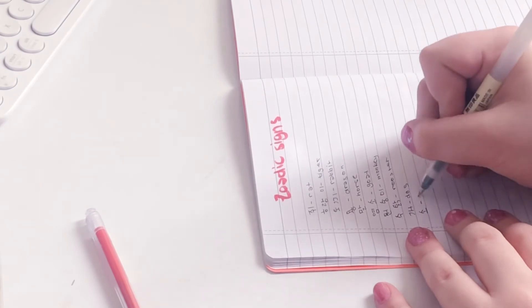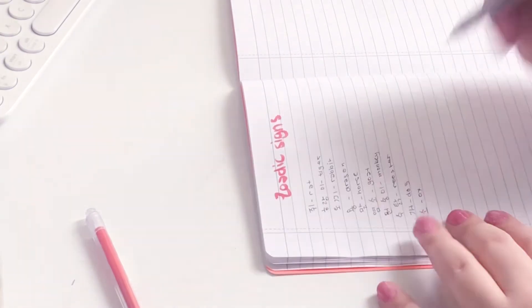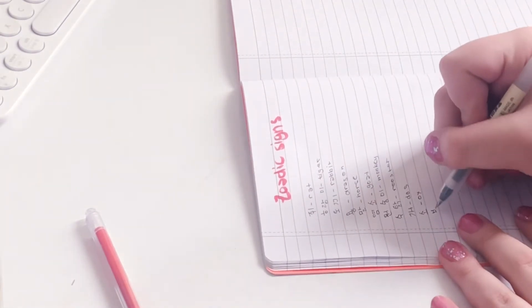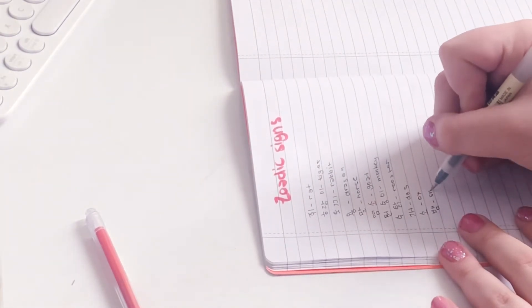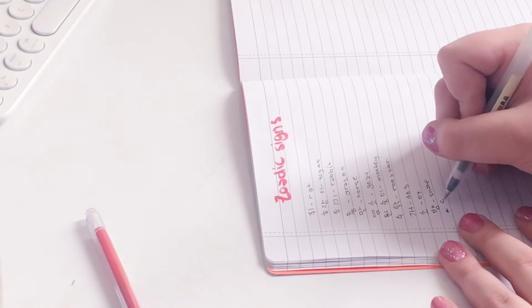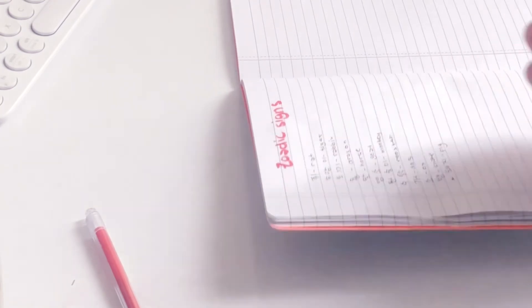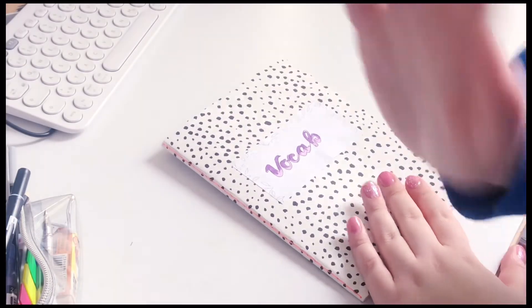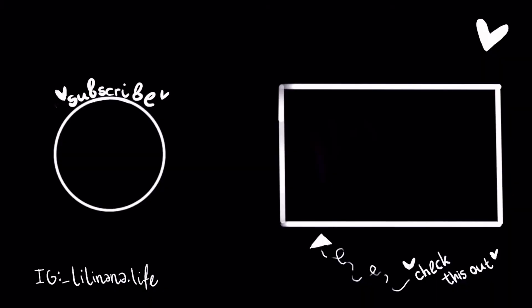So it also didn't take a lot of time to write them down. Try it out and tell me if you liked this. And I'll see you in my next video. Bye!